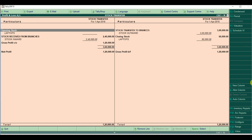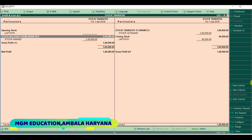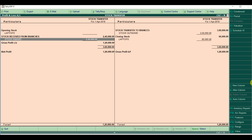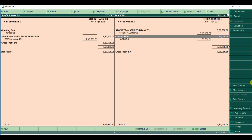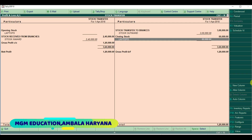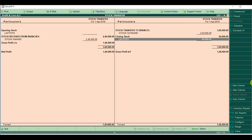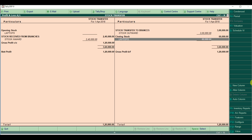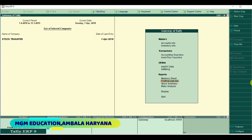In the Profit and Loss, grouped by Stock Received from Branches, you have 2,40,000 and closing stock is 60,000. We purchased 20 and sold 25. This was our first scenario - when we transferred goods from head office to branch office and received goods from branch to head office.